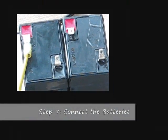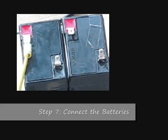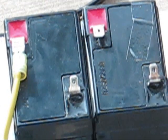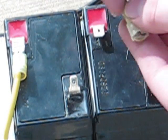Next thing is to take a wire and connect the negative side of the first battery to the positive side of the second battery.